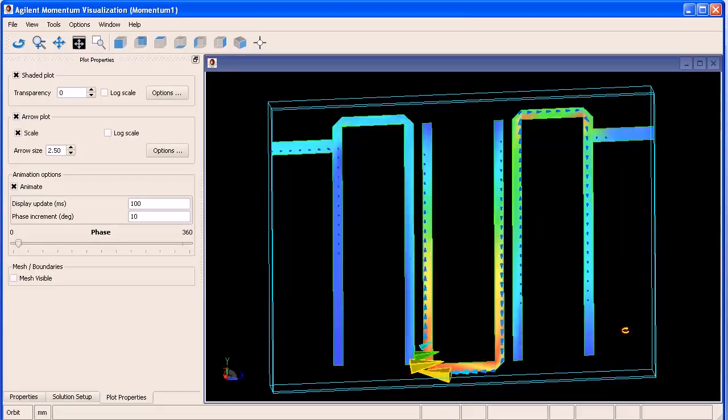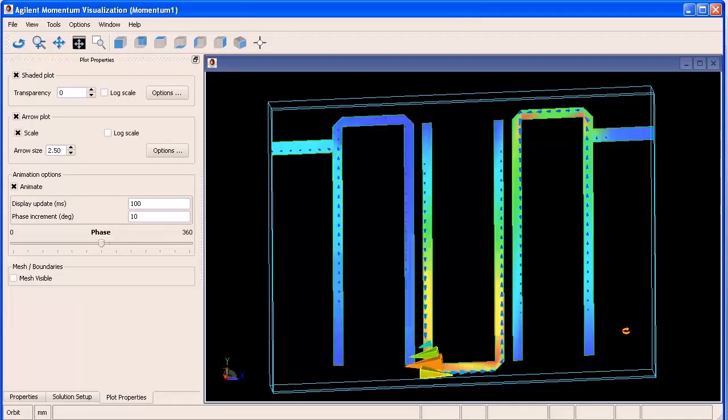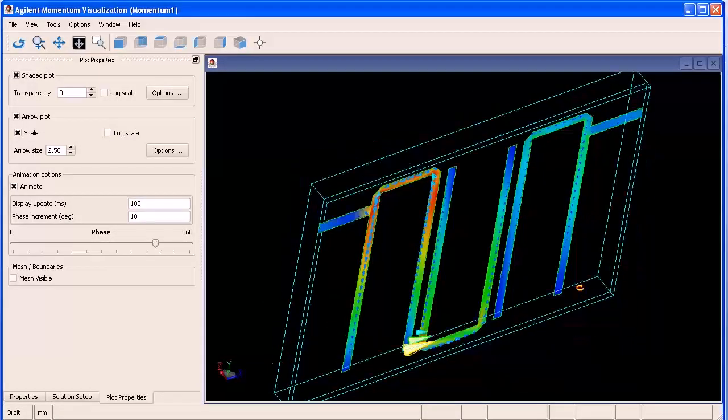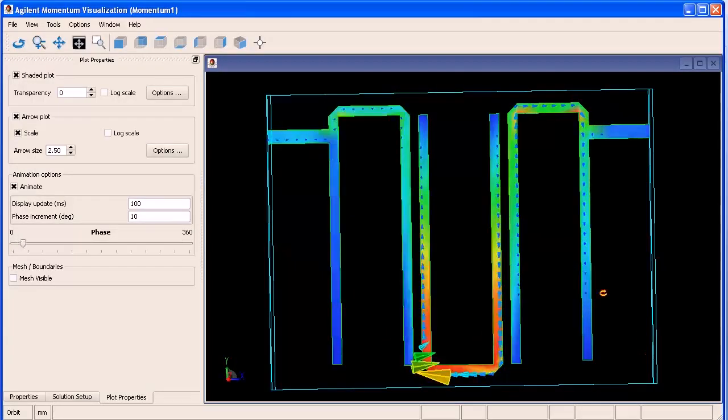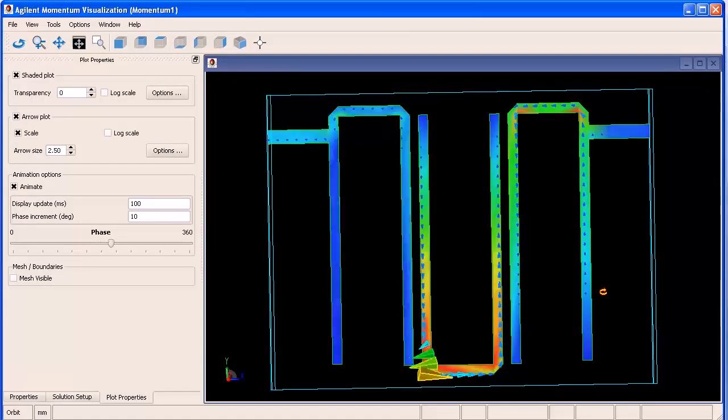Finally, you can view your layout and the current flow within your layout in full 3D and determine if you have any issues with your layout.